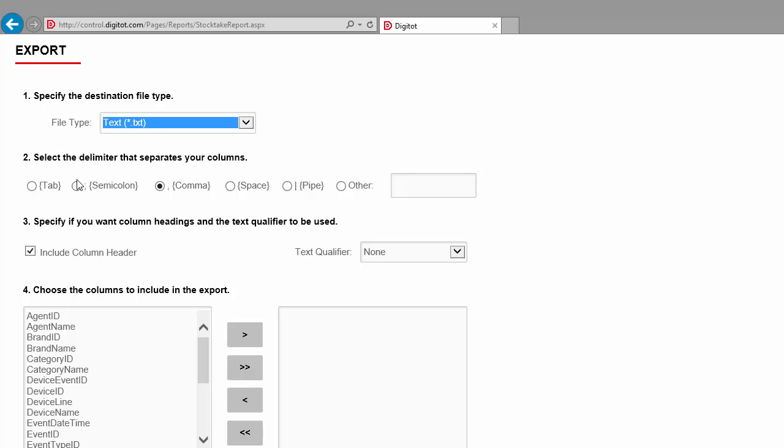Then, you must select the delimiter to be used to separate the values in each line of the file. You can select one of the predefined characters or define a custom one. Let's select a semi-colon as a delimiter. Next, you must decide if the file should or should not contain the name of each selected column in the first line. It is selected by default, so let's leave it as is.